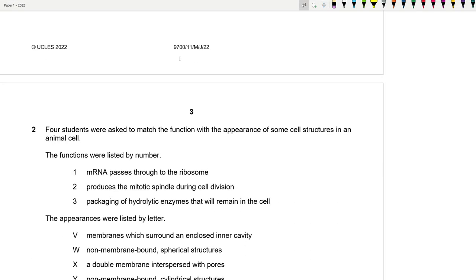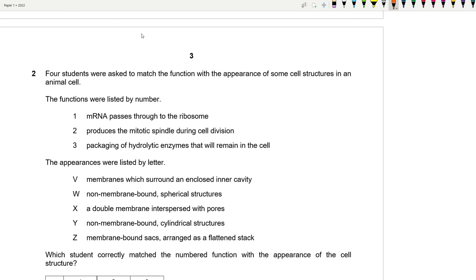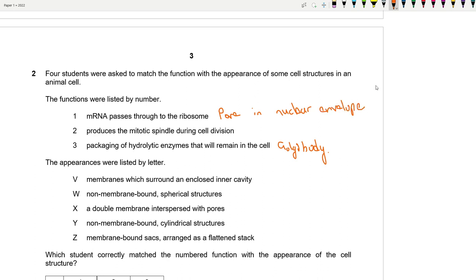Question 2: Four students matched functions with the appearance of cell structures in an animal cell. The functions listed include: mRNA passes through the ribosome — that's a pore in the nuclear envelope; produces the mitotic spindle during cell division — that's the centriole; and packaging of hydrolytic enzymes that remain in the cell — that's the Golgi body or Golgi apparatus.